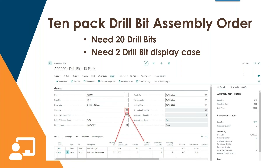In the assembly order, you can see how the math works out. In the upper left, the item is a drill bit 10 pack. In the general section, we enter 20 as the quantity of finished items to produce, since these are sold as individual finished goods. In the line section, the quantity per from the BOM comes in as one drill bit and 0.1 for the display case. In the quantity to consume column, we consume 20 drill bits and two display cases, netting two finished display cases each containing 10 drill bits.